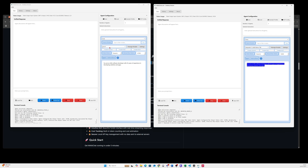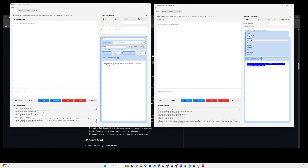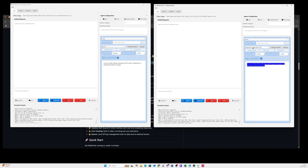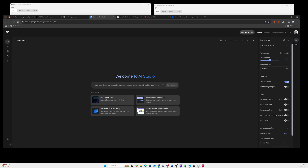We've got Grok selected as the provider and Grok 4 selected as the model. In the second window of the same app we've got Groq, which is an extremely fast server. I will use the DeepSeek R1 Distill Llama 70B because it only needs a couple of seconds to generate code, giving us a quick idea of what to expect. We're also going to use Gemini 2.5 Flash as a fast comparison, so we will compare three different models to the Grok 4 output.